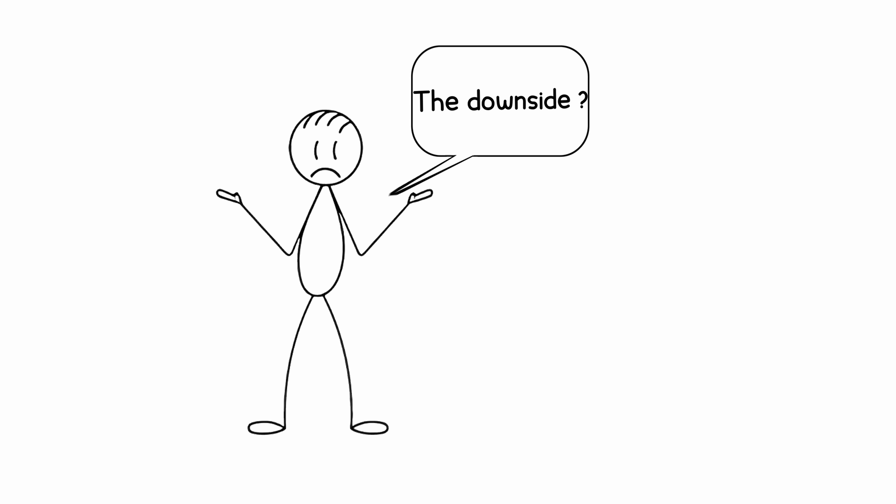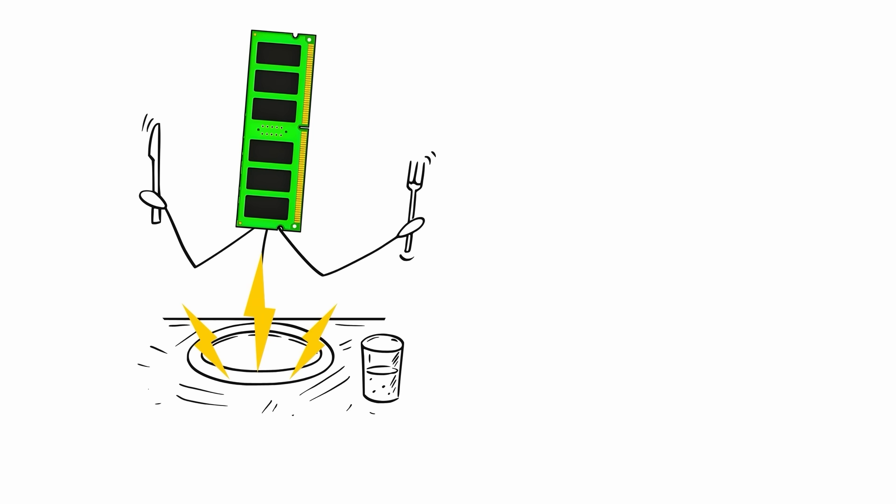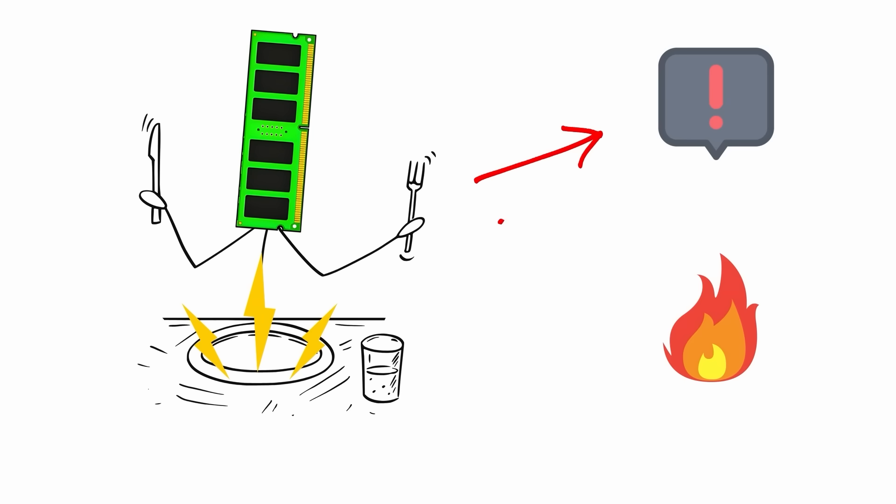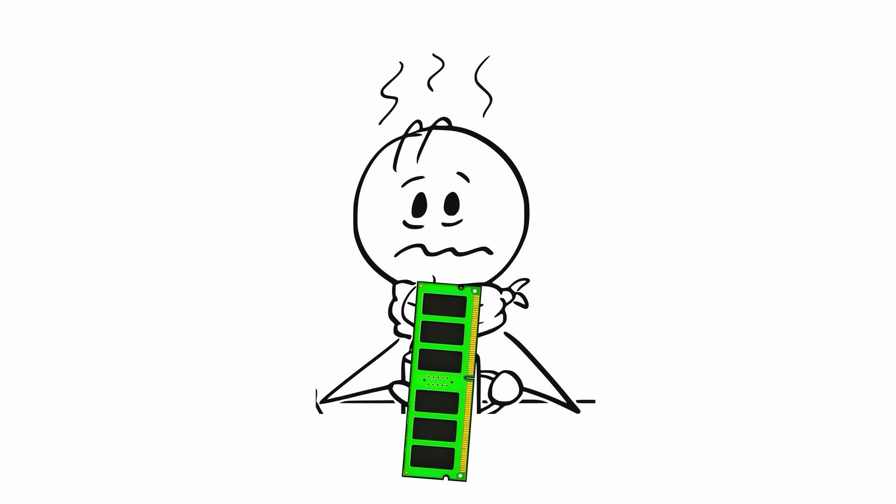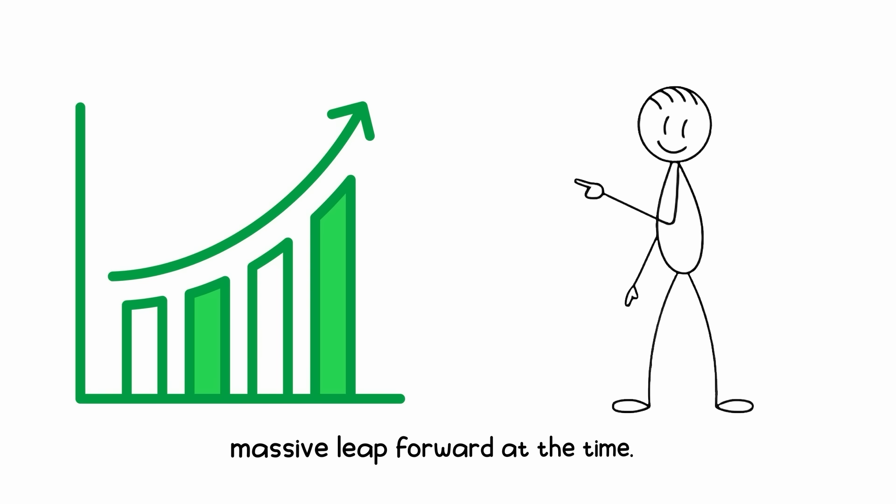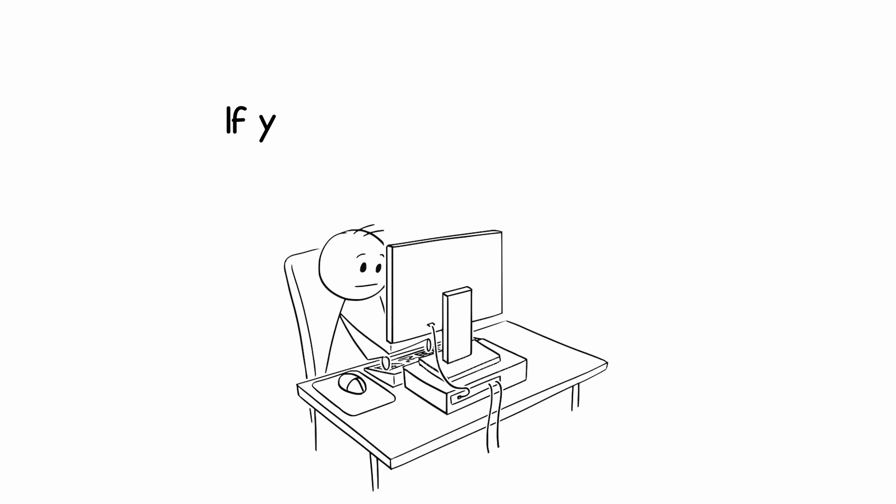The downsides? Higher power draw, limited capacity, and heat. Your RAM could double as a hand warmer, but it was a massive leap forward at the time.